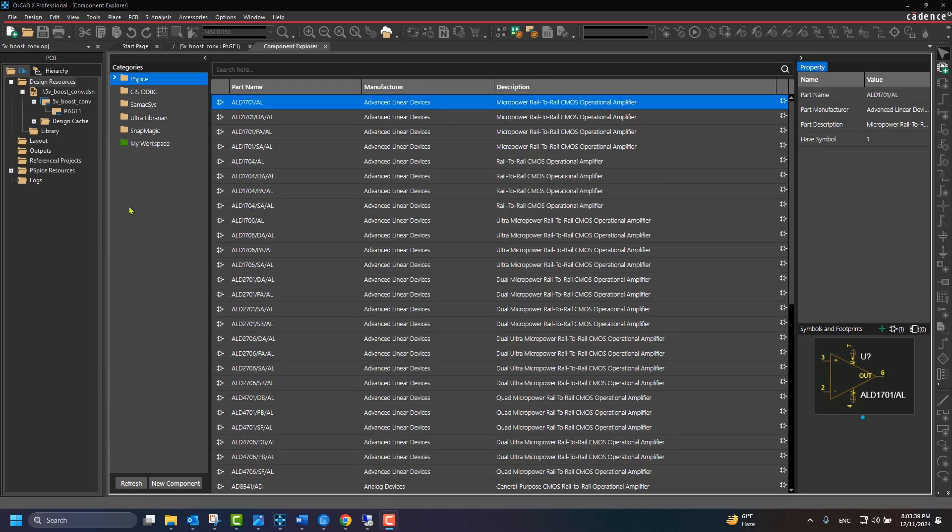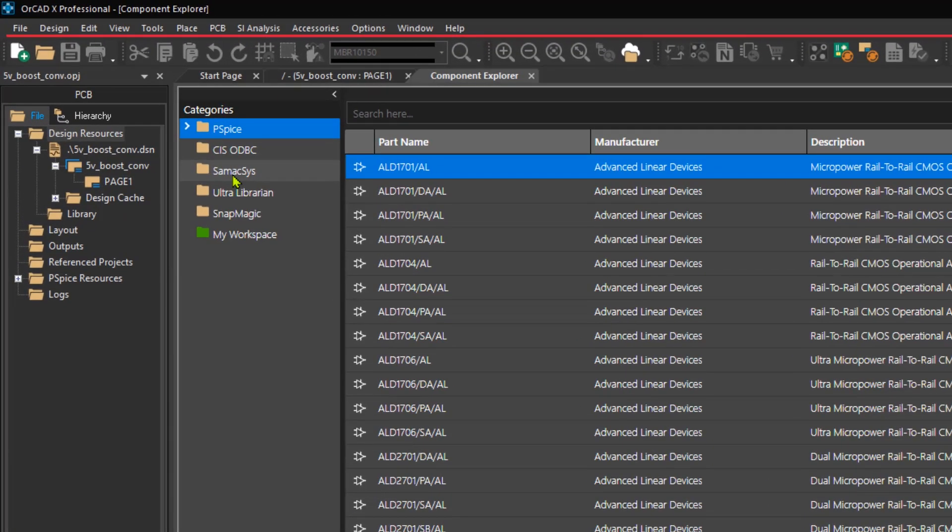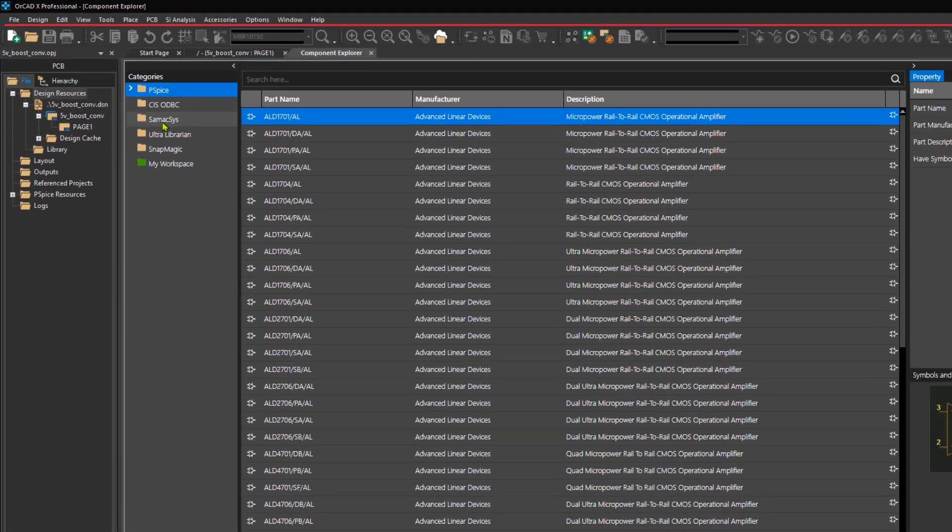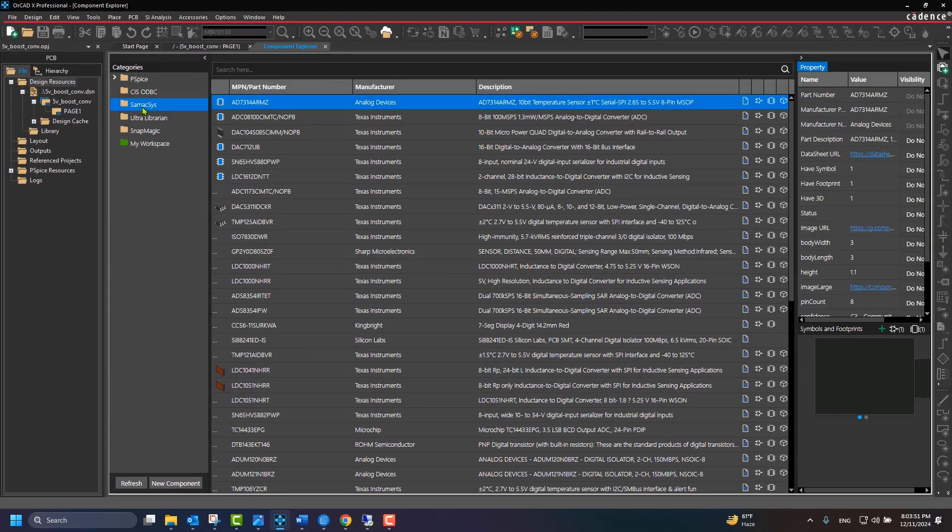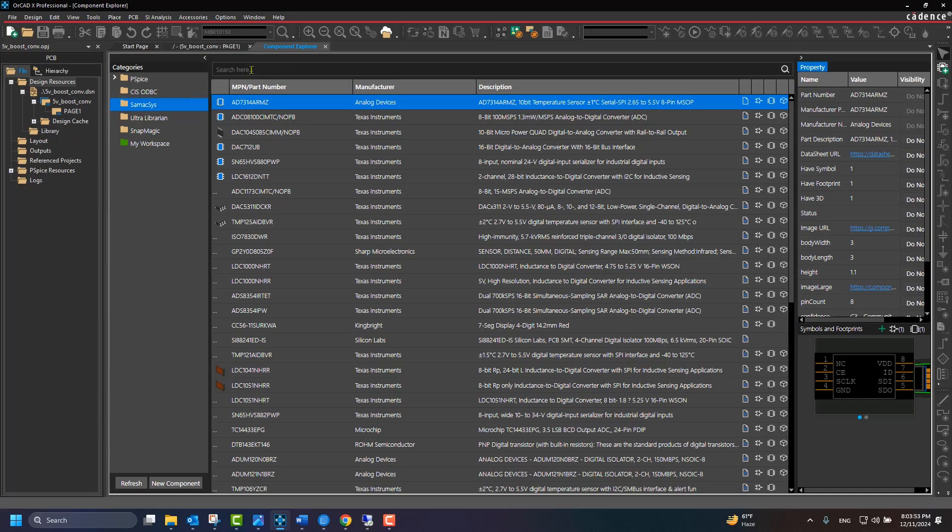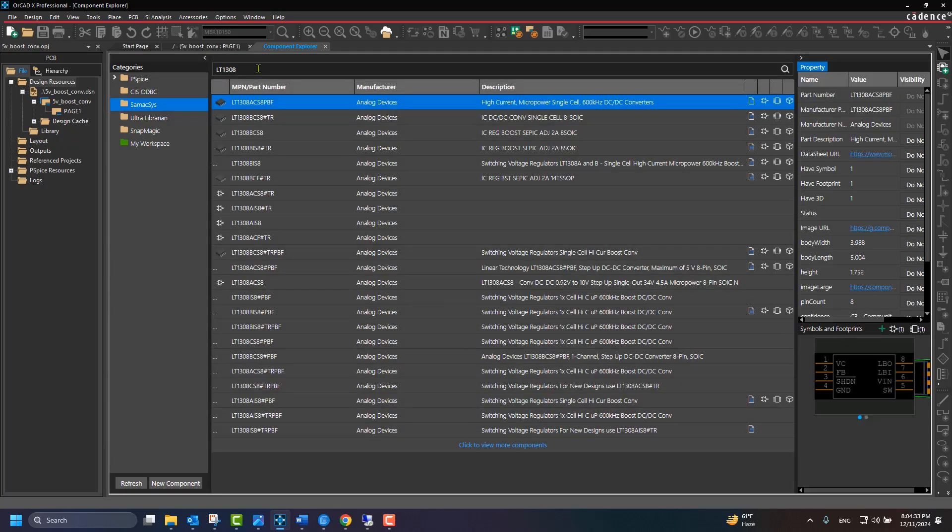Here we can access Symaxis, UltraLibrarian, and SnapMagic. Now, simply search for a part and view its metadata and associated CAD data. Double-click on a component row to place the part on the schematic.